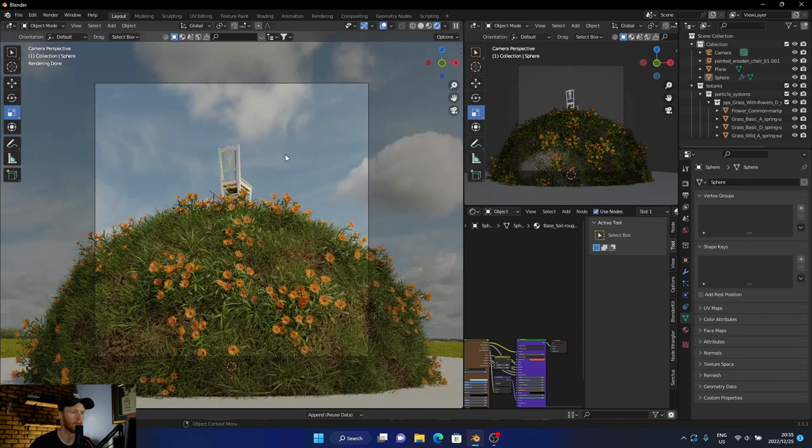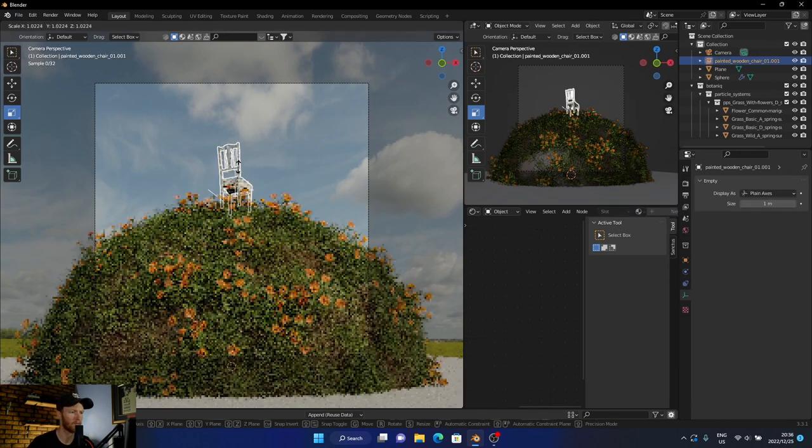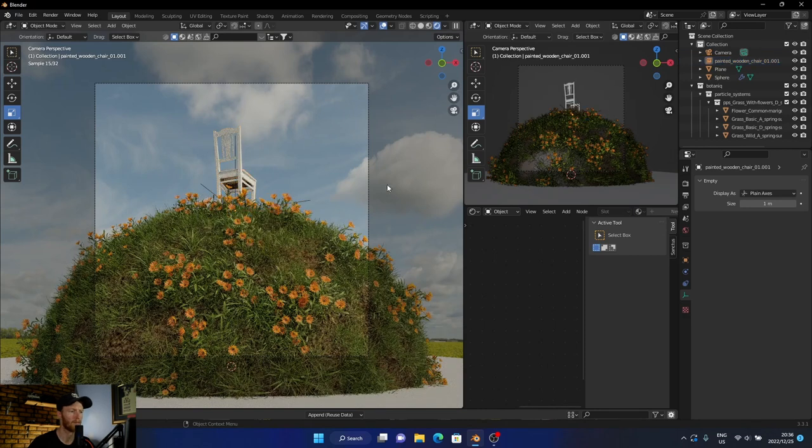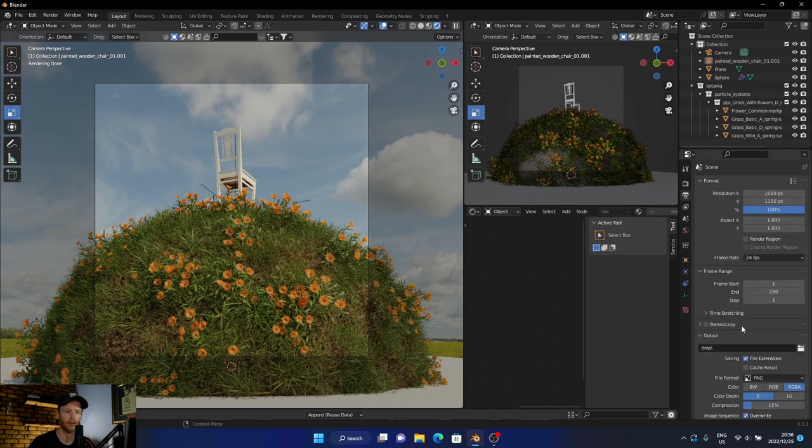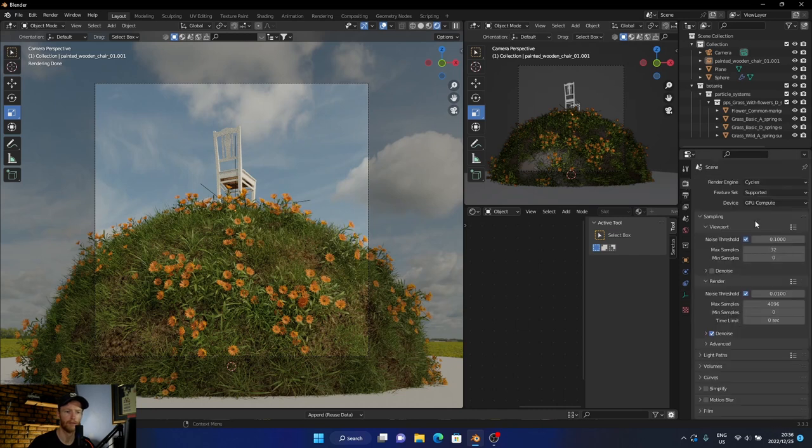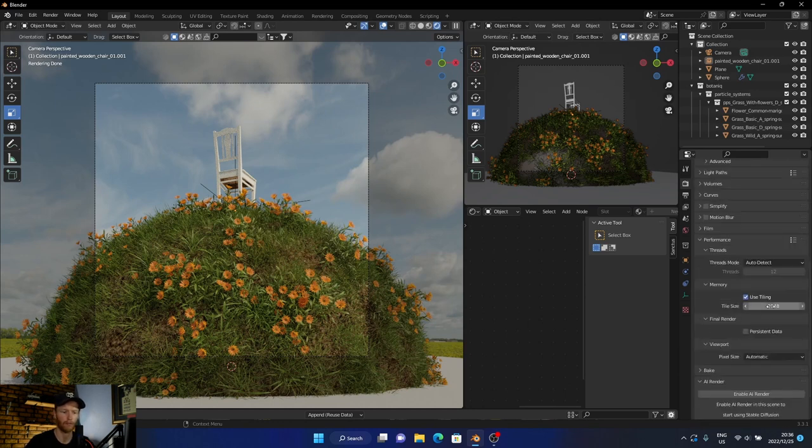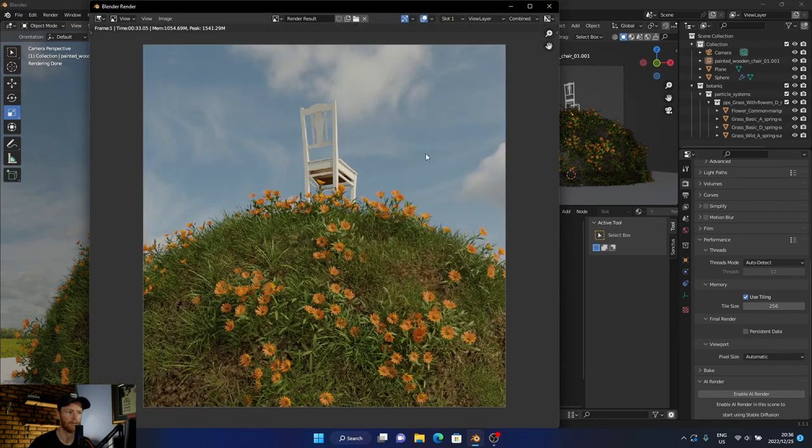And there we go, that's the scene! So you can obviously mess around with it and make the chair bigger if you want. But if you render it - let me render it quickly, let's go here. And you can see that's what the final image looks like. So hopefully you enjoyed the video. If you did, smash the like button, and I'll see you next one!